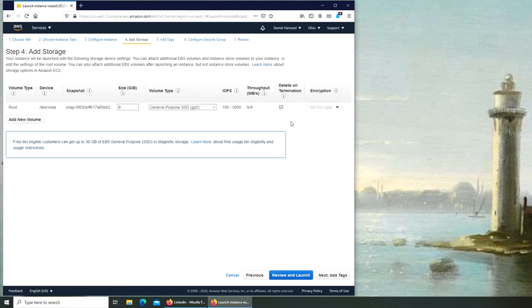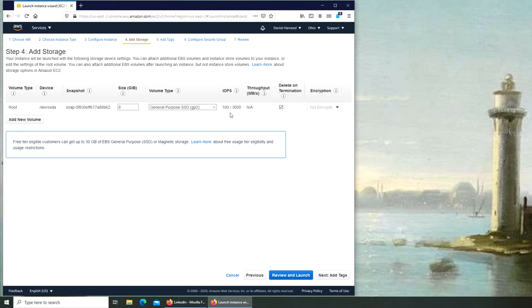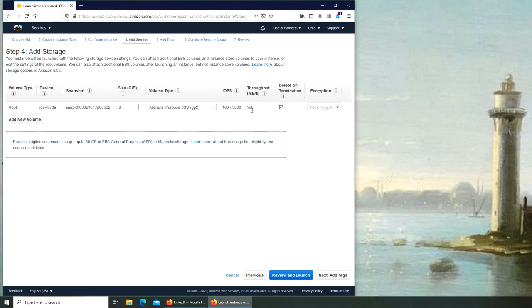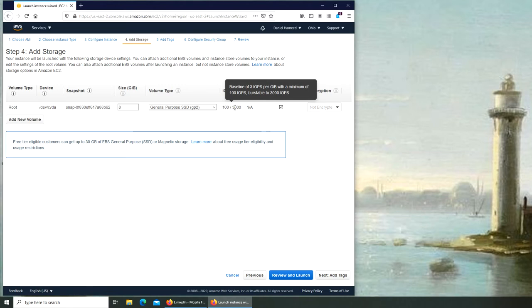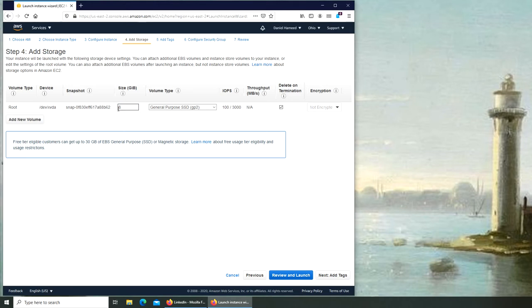Next is add storage. We're going to keep it simple by keeping everything to default. SSD GP2, I believe. Oh that's IOPS read and write. So size is 8 GB. That's what I was looking for. So it's 8 gigabytes SSD. Pretty low I would say, but you can't complain about free stuff, right?